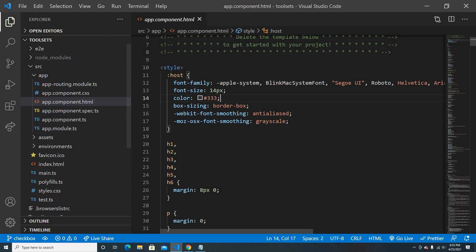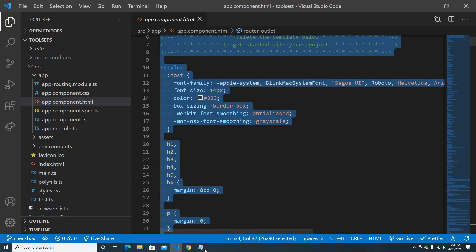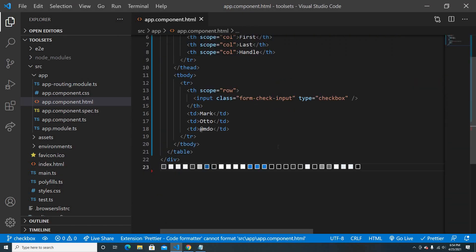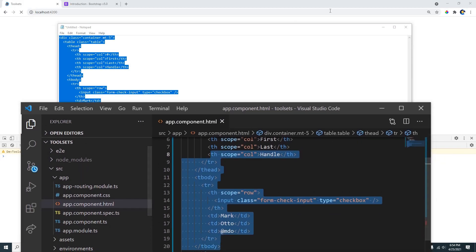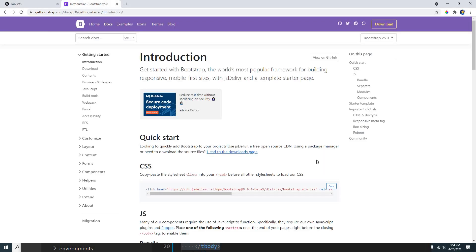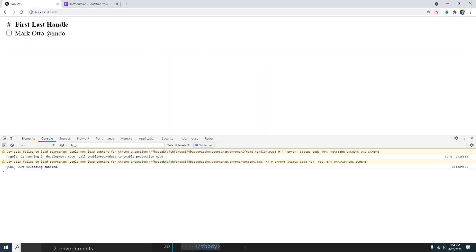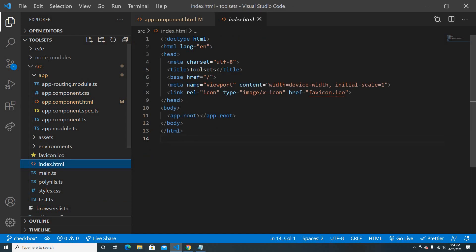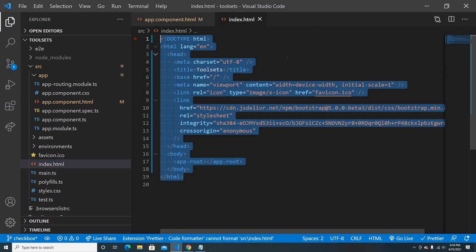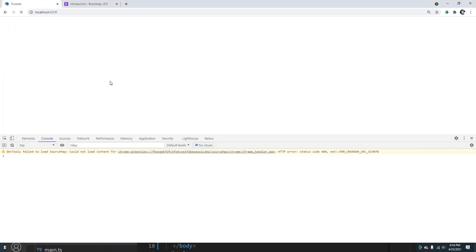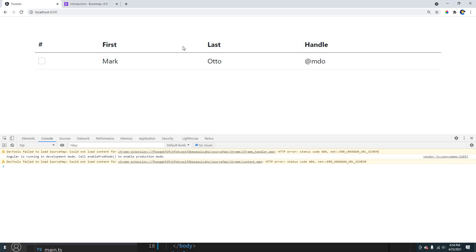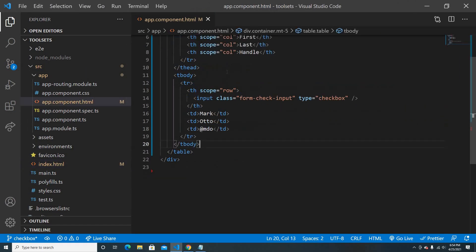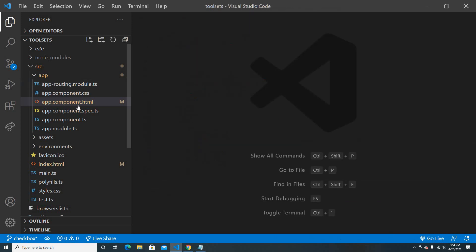I'll get rid of the terminal. I have a table from Bootstrap, so I'll paste it here. I don't have Bootstrap CSS in my HTML, so it doesn't look like a table yet. Now I've added it and it looks like a table.